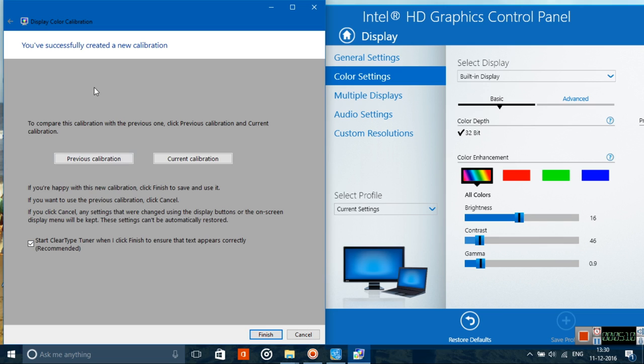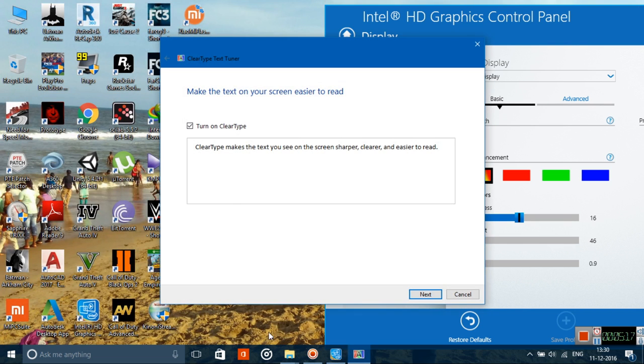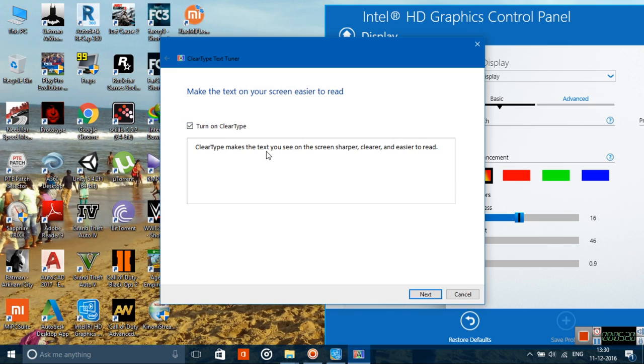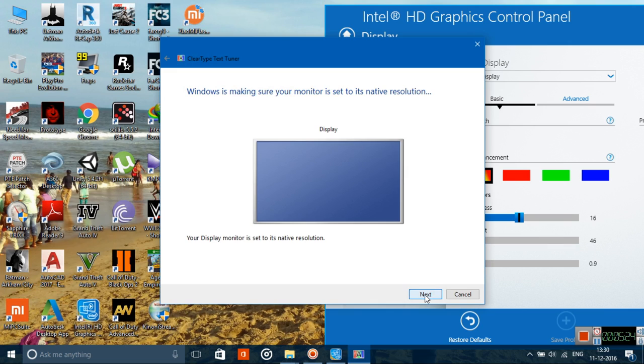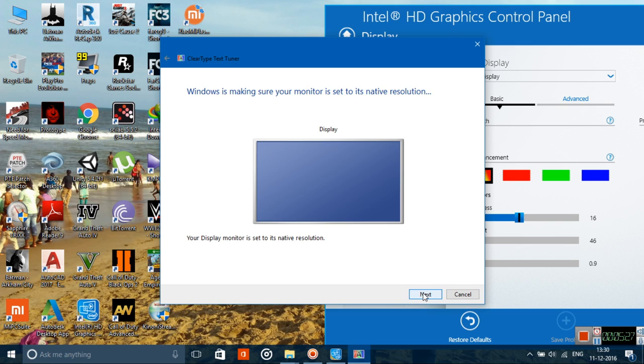Now click on next, and that's it—you are done. Now, in order to adjust the clarity of the text shown on display, you can use ClearType Tuner. Just finish it. What is ClearType? It makes the text you see on screen sharper, clearer, and easier to read.